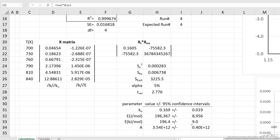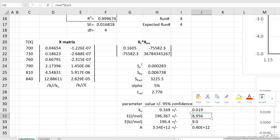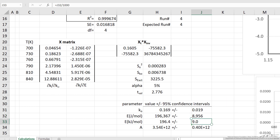For the activation energy, the confidence limits — you'll notice — is a very small fraction of the value. If we look here and compare it in kilojoules, it's about 4.5% of the activation energy.